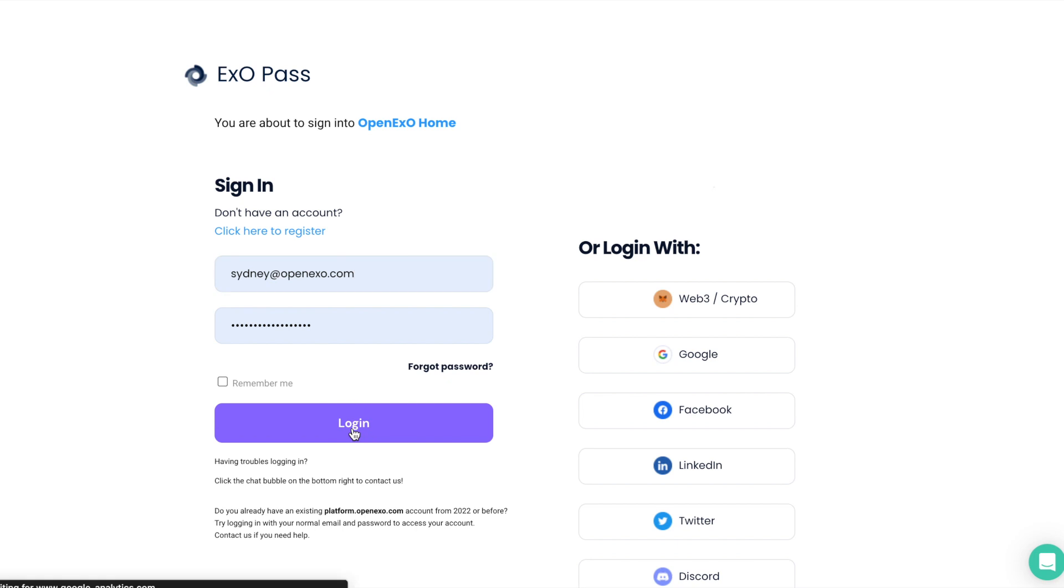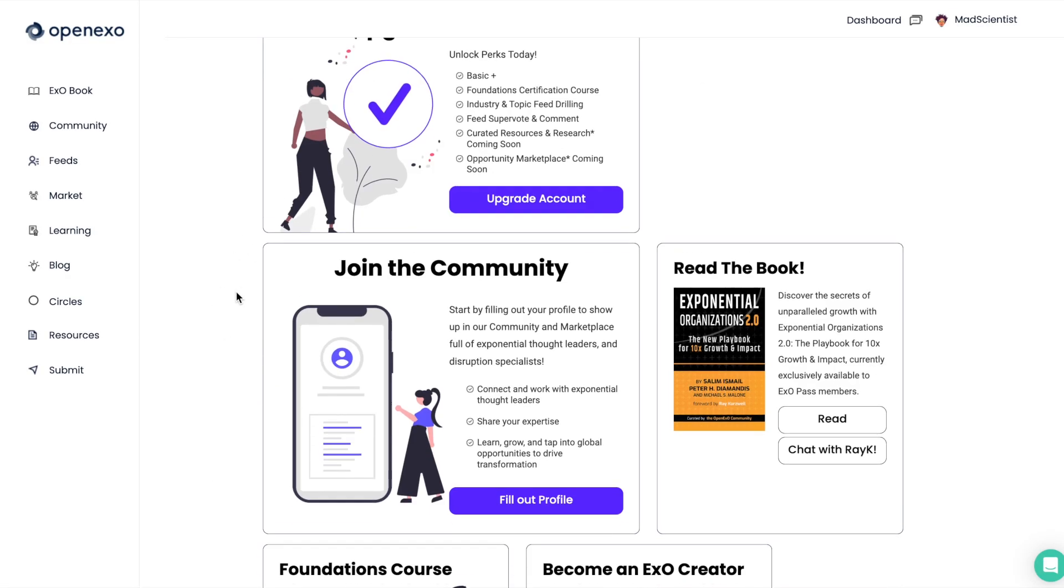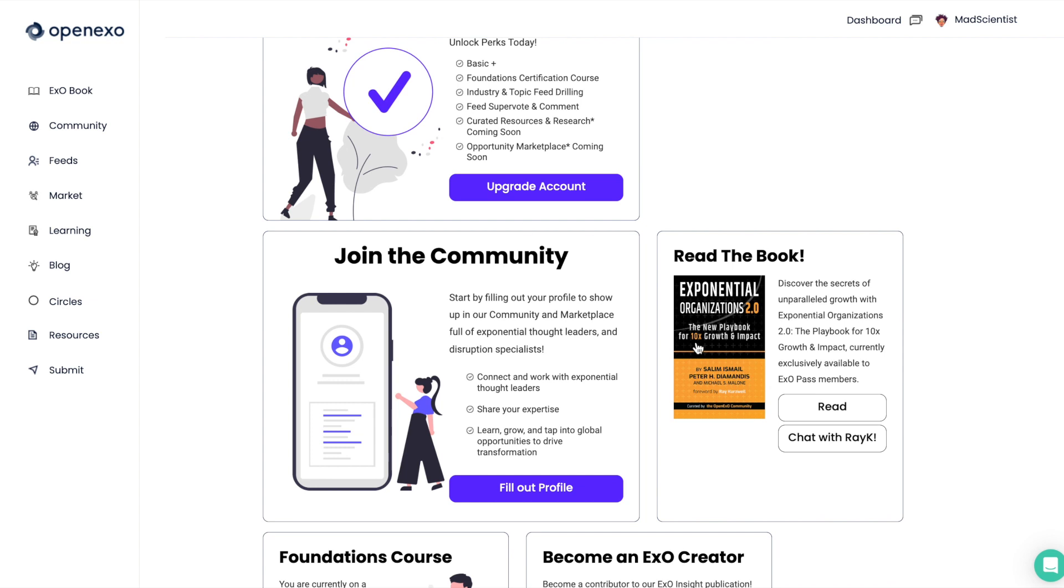If you've been around for a while, you'll see that there are some changes to the OpenEXO platform. You can see there, you can also log in with your social, and that'll bring you to our dashboard.